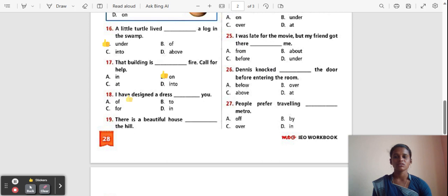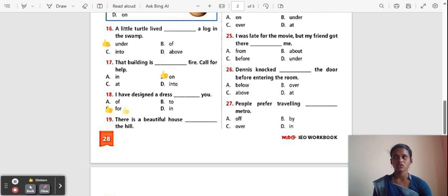Question 18: I have designed a dress ___ you. Options: Of, To, For, In. The correct answer is 'For'. 'For' is used to connect a word or group of words together.